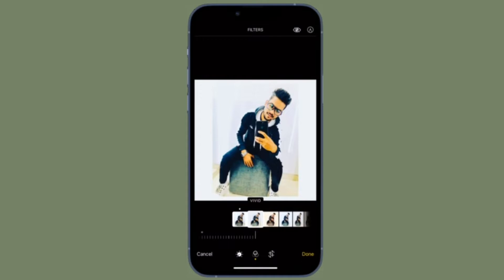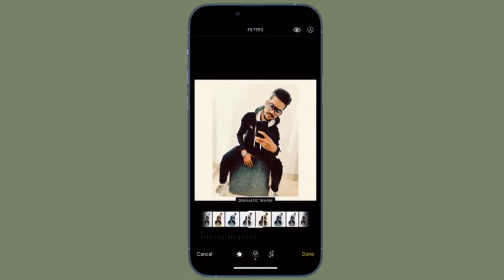Hi friends, what's up? This is RK from 360 Reader. It's time to learn how to create a new photo album on iPhone and iPad.